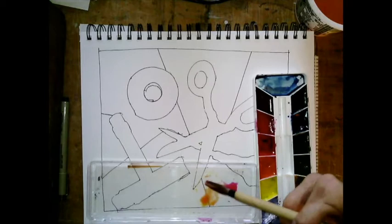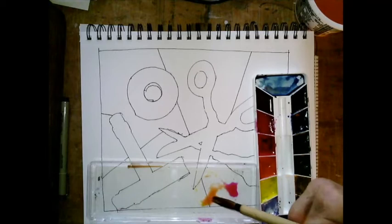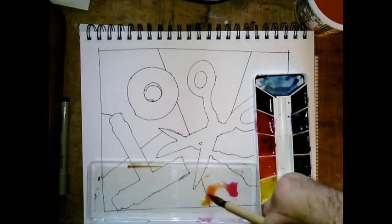Second technique is called flat wash. Flat wash is just a fancy way of saying that you're going to paint an area. This is where you're going to use a color and you're going to paint an area with a flat wash.